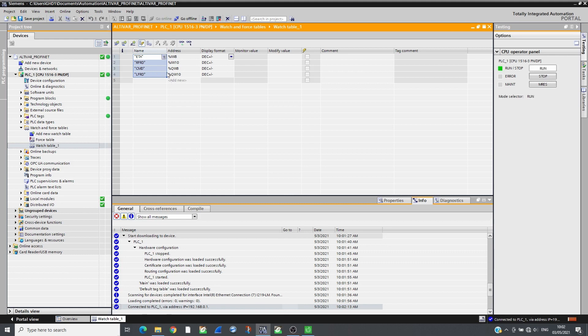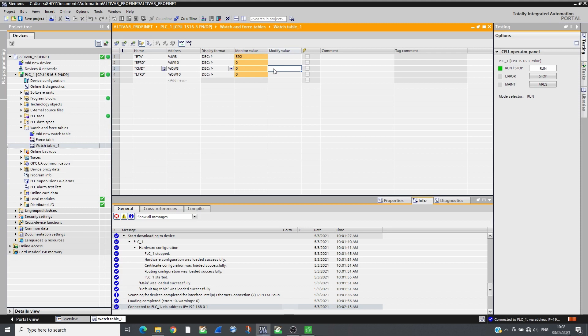By following the CIA402 profile, the drive can be controlled. Send 6 then 7 in command and the drive will switch to READY state.